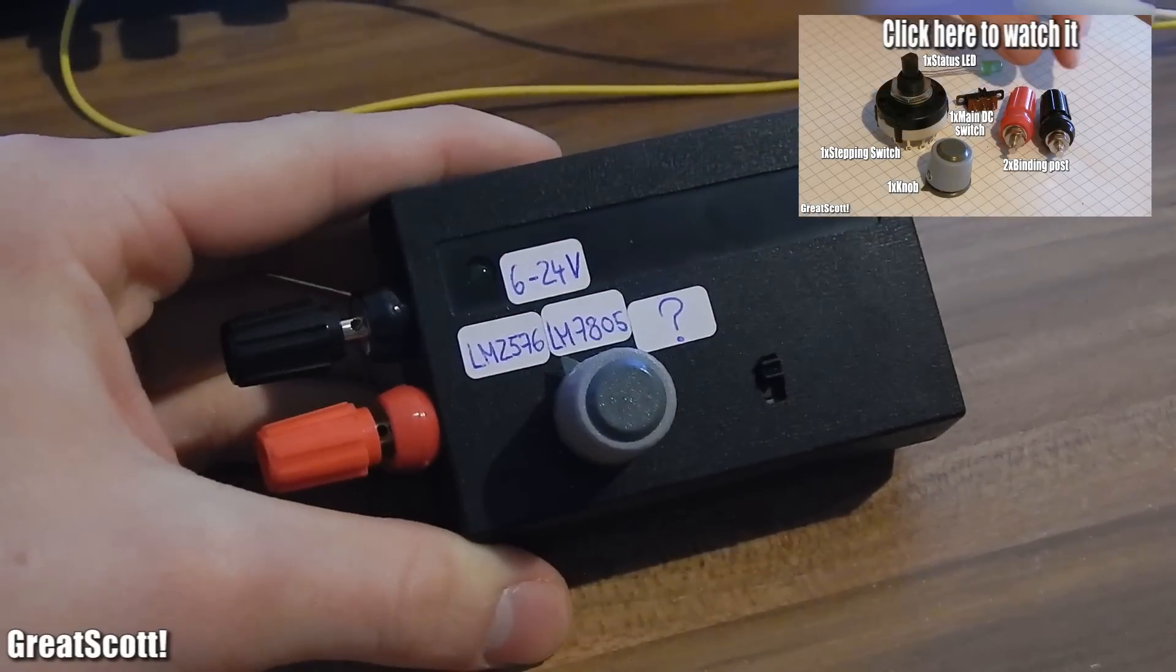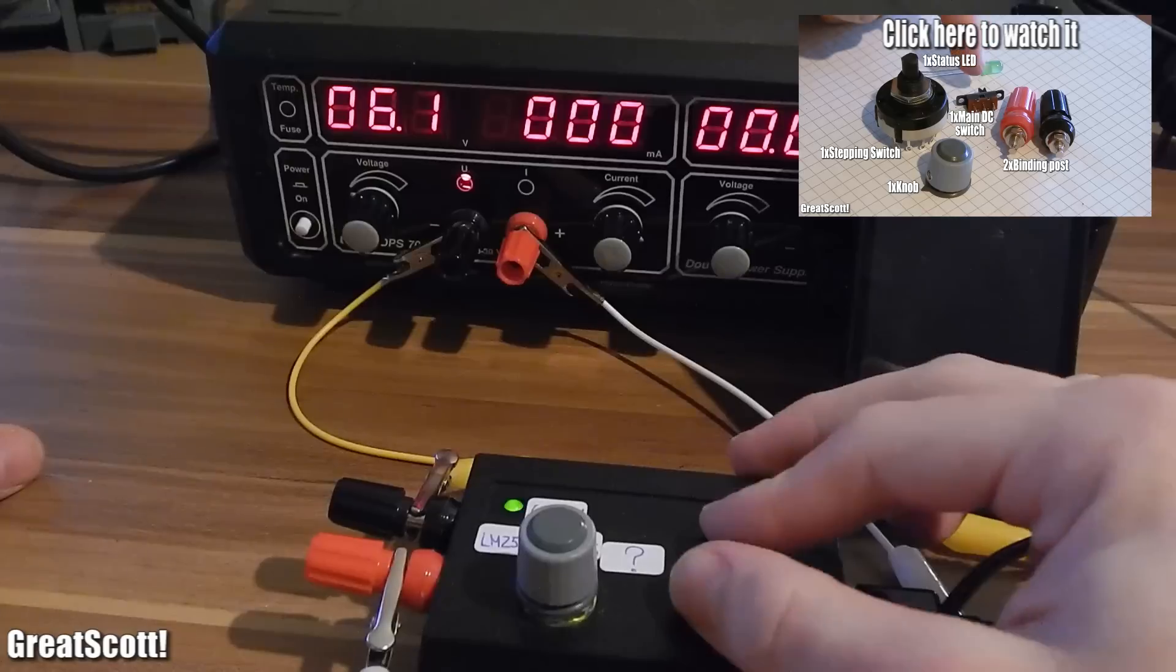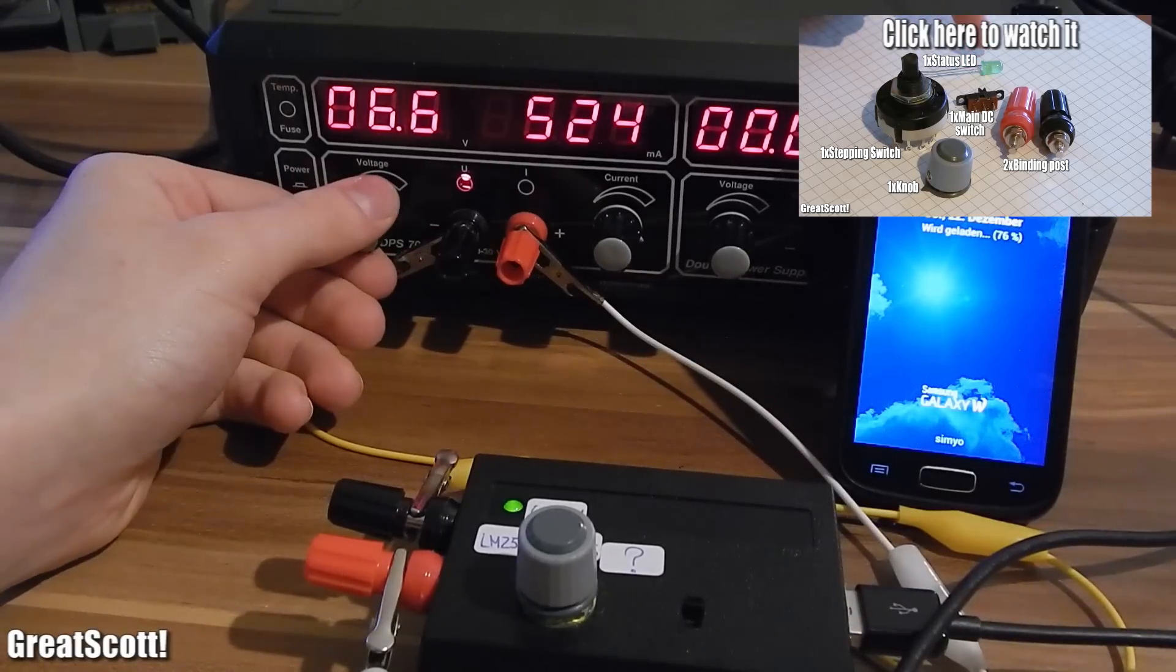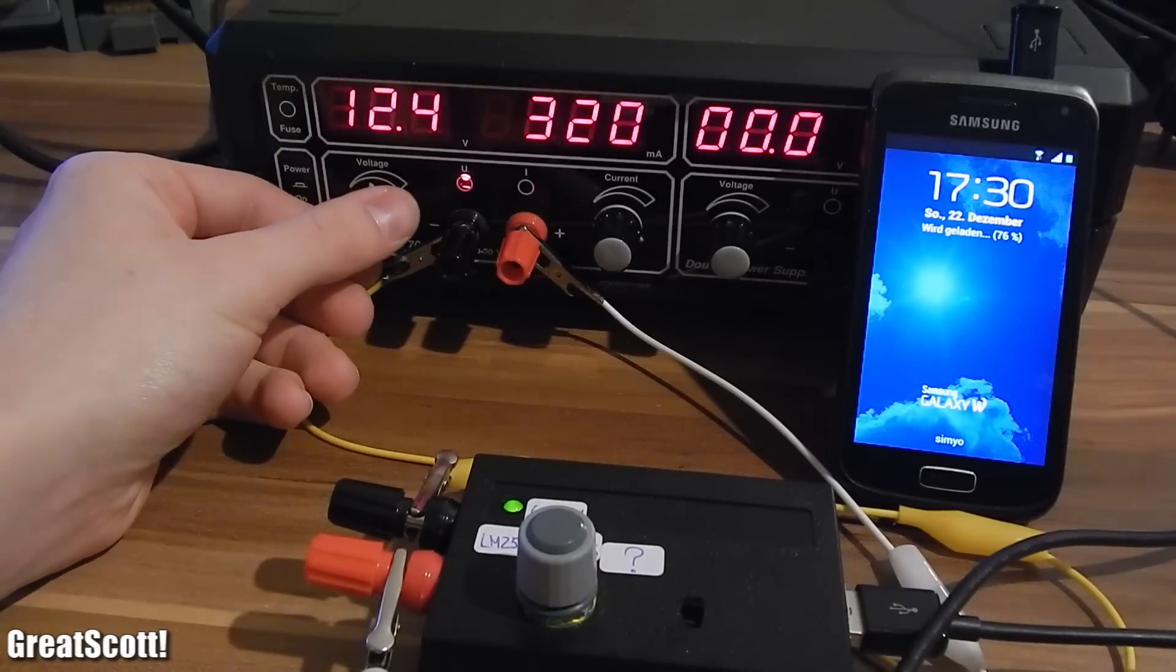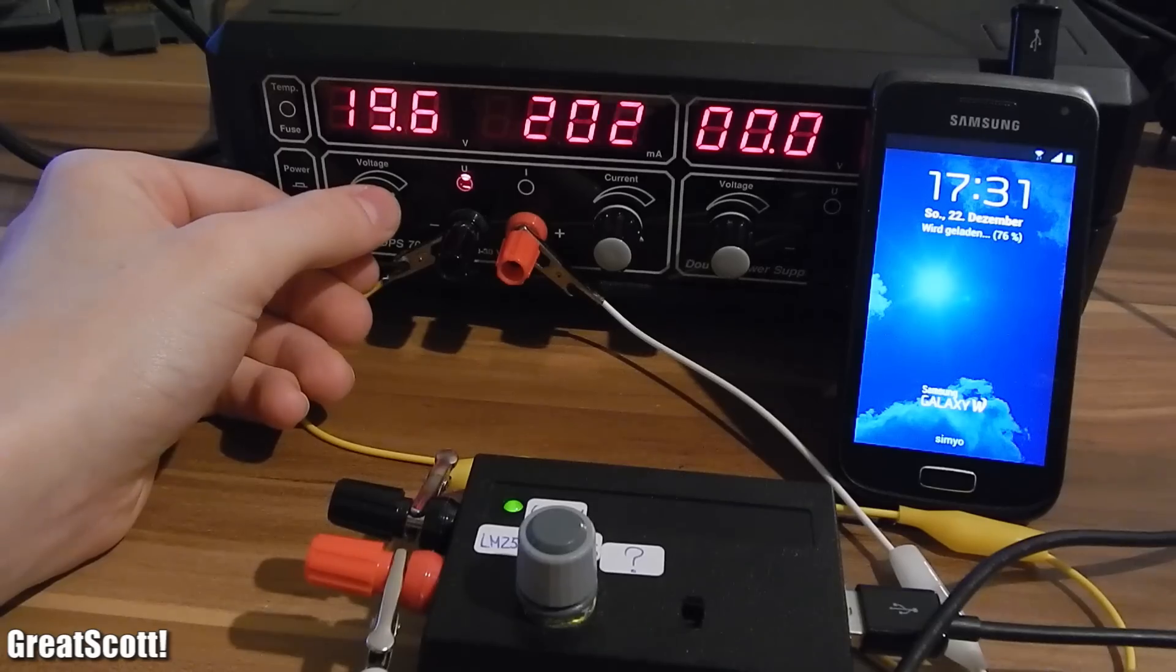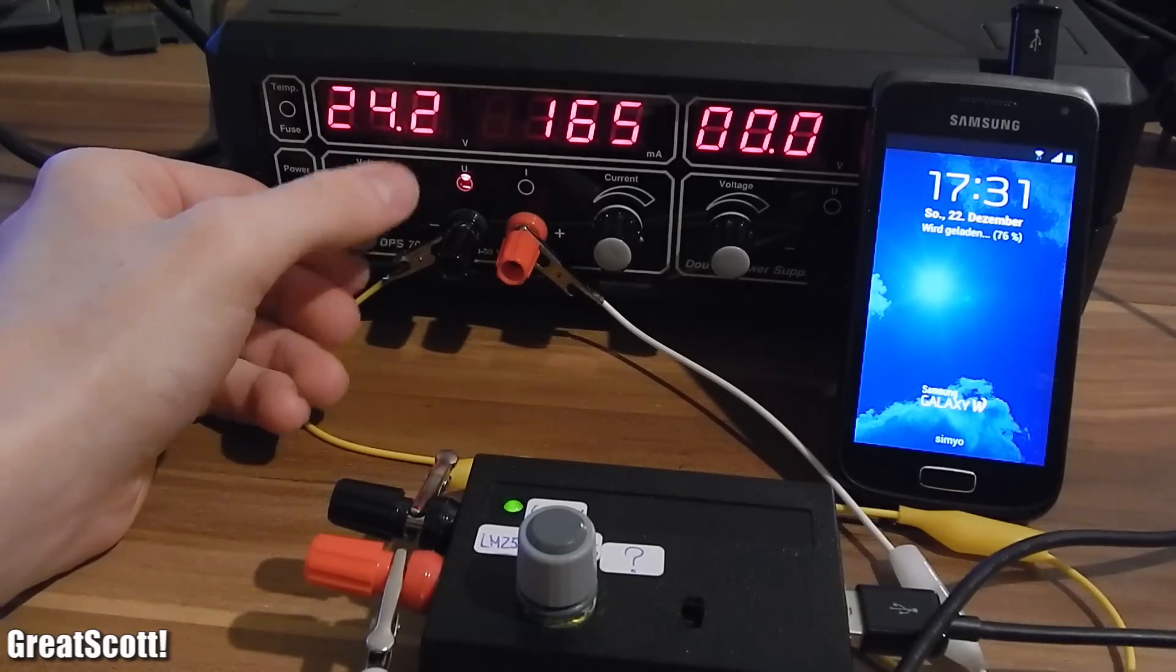In a previous video, I showed you how to build this little gadget which can charge your phone with, let's say, a car battery, or solar panels, or basically any 6 to 24 voltage source.